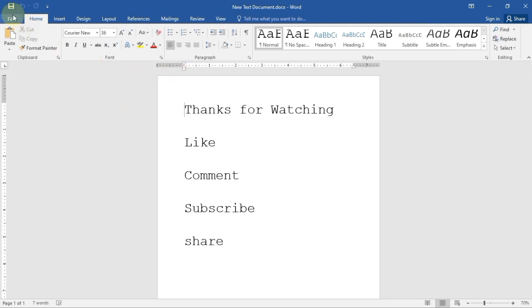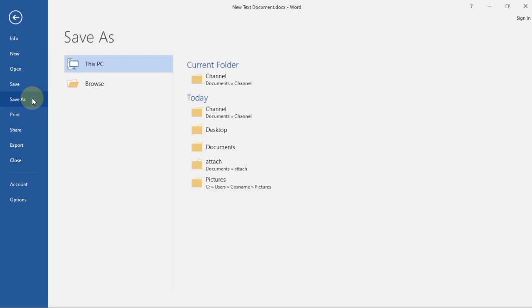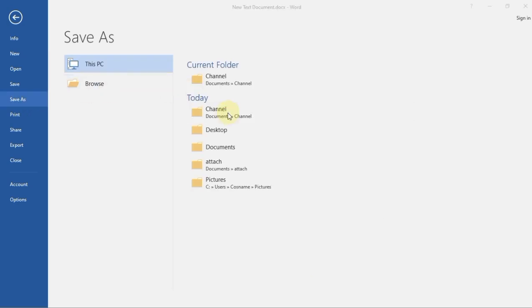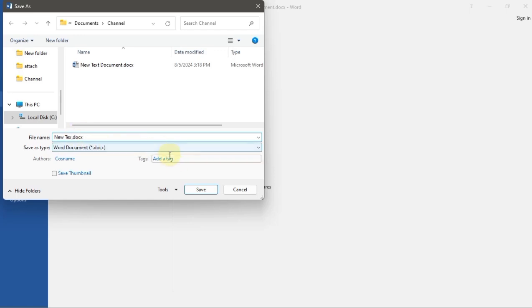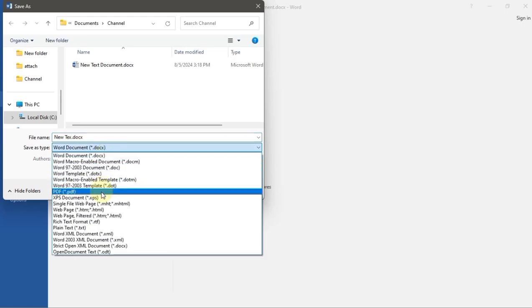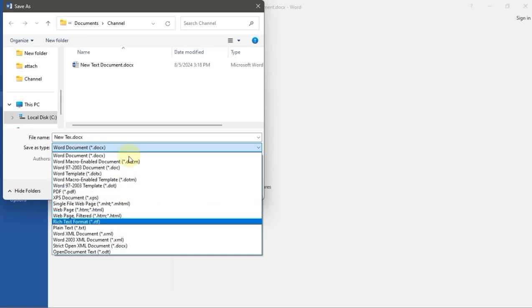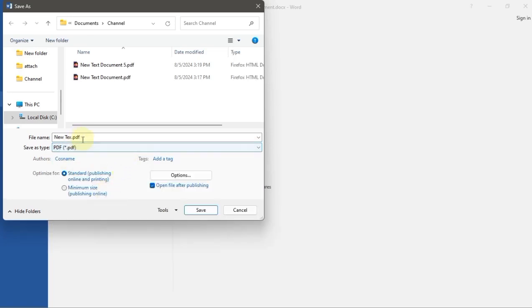So we are going to go to File, Save As. I'll just change the name, for example I can just delete 'document' and leave it as 'new text'. Save it in a folder as PDF.